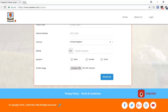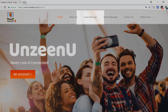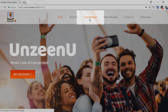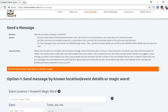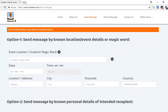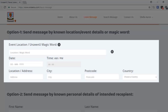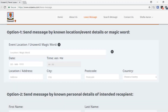After registering, here's how to leave a message. Click the leave message button. Here you will have the ability to leave a message tagged to a location, the date and time where you met someone, or tag a message to a secret UnseenYou word you gave someone.